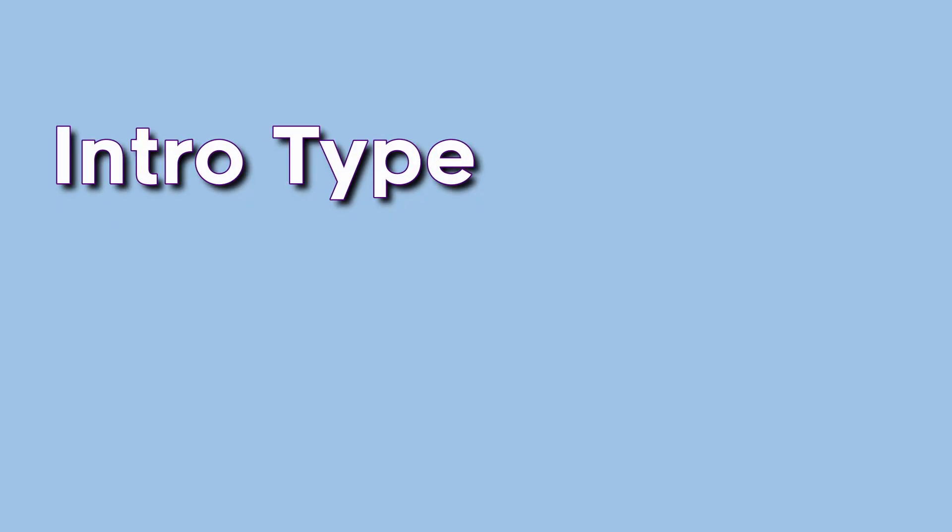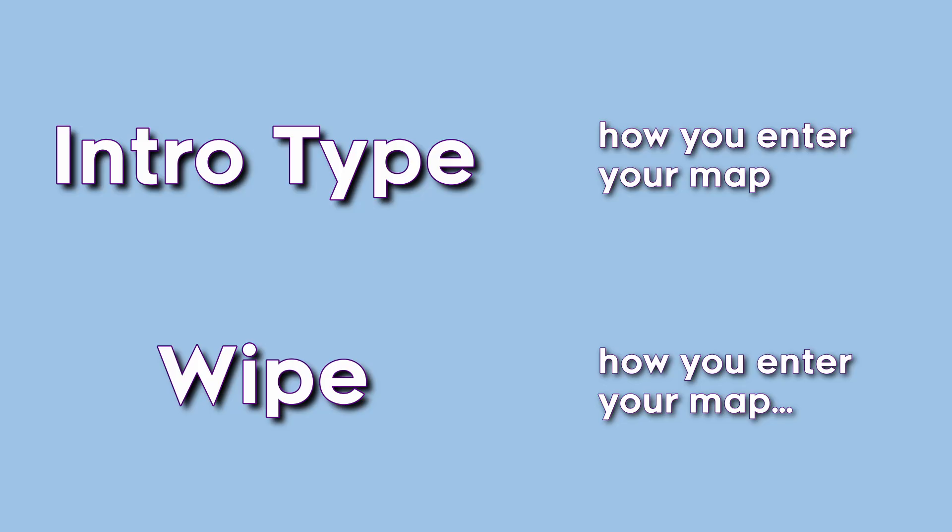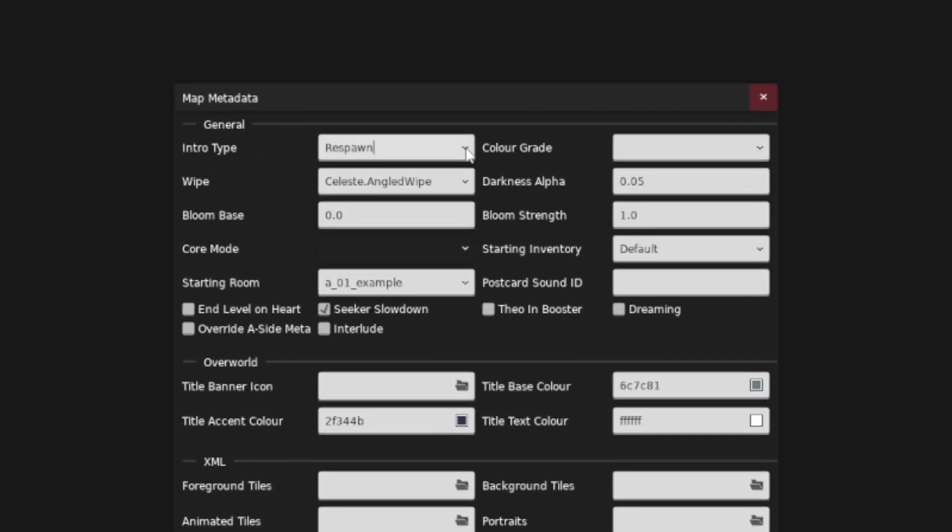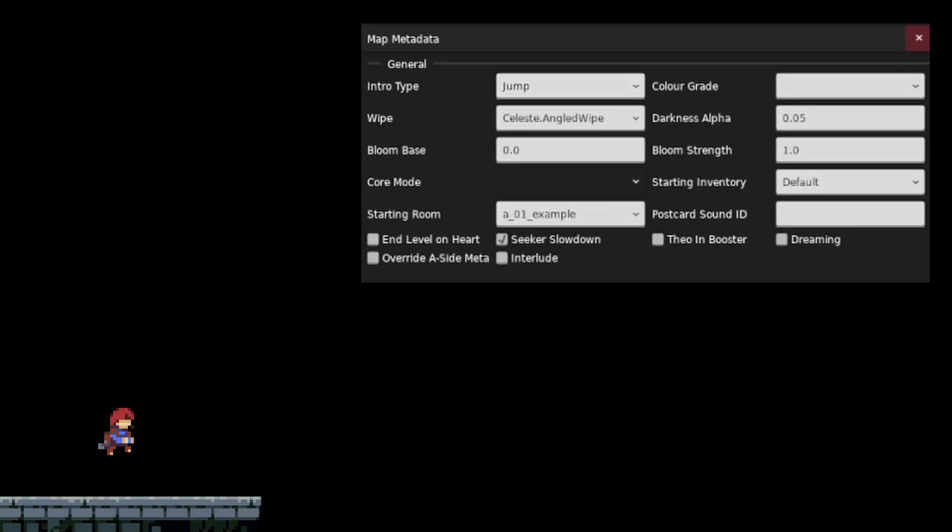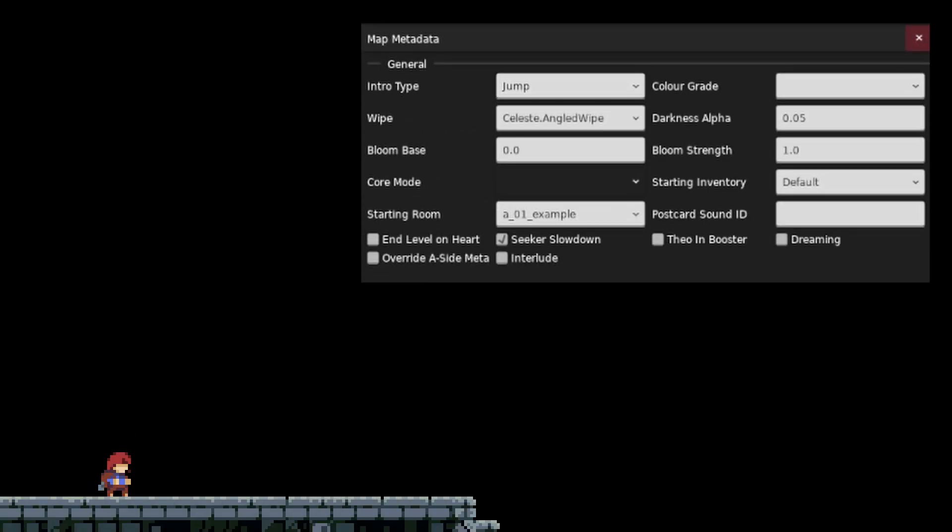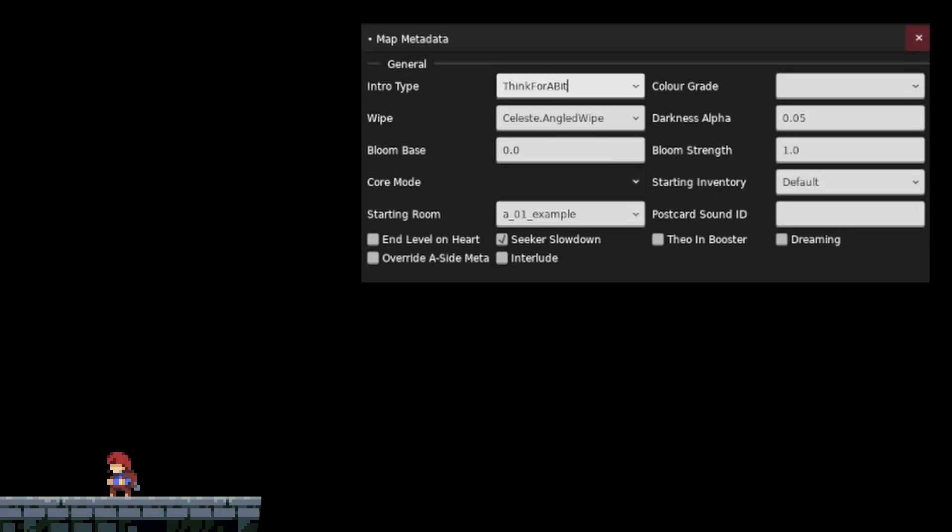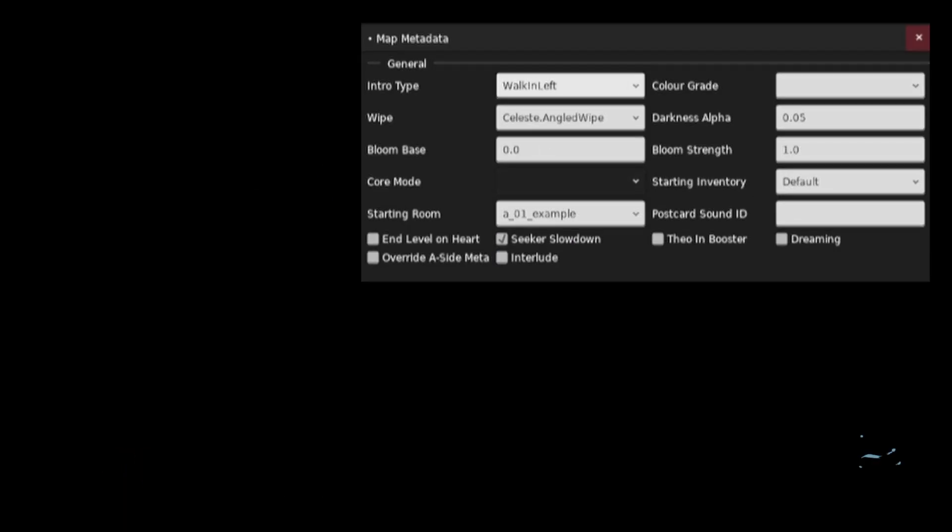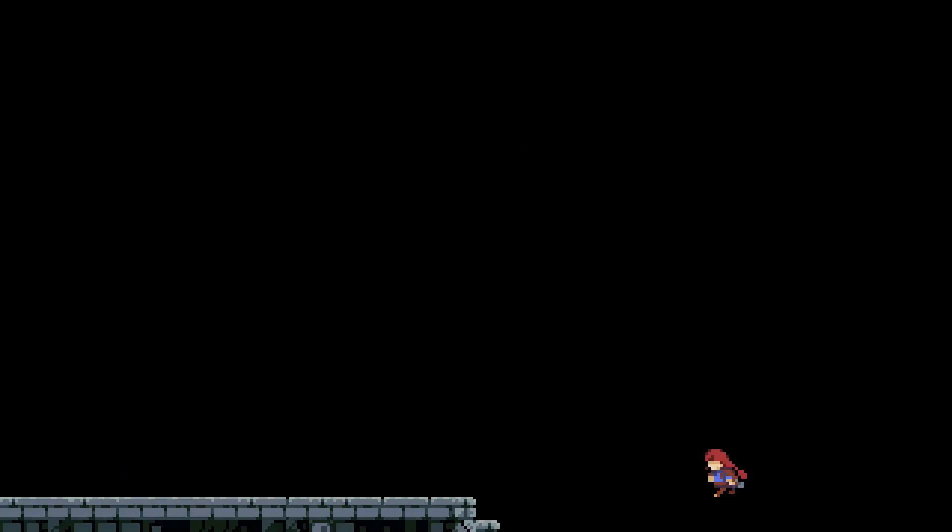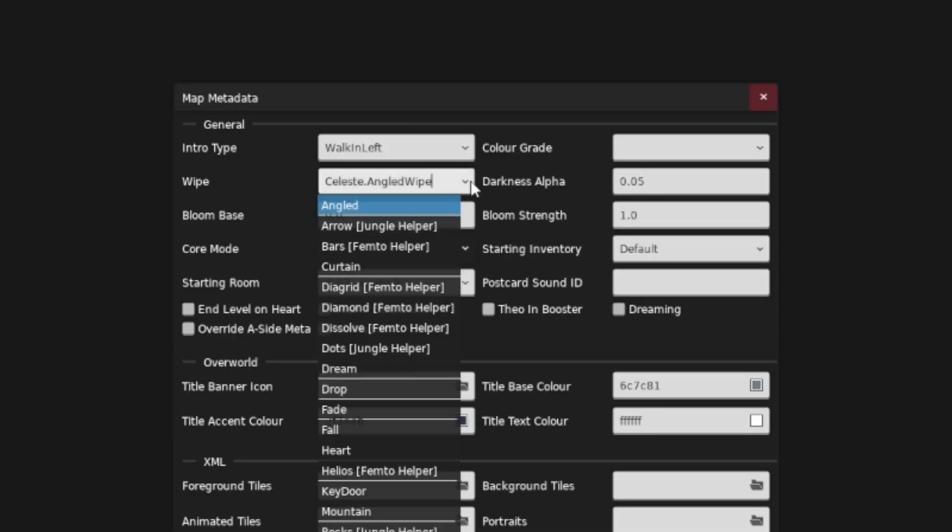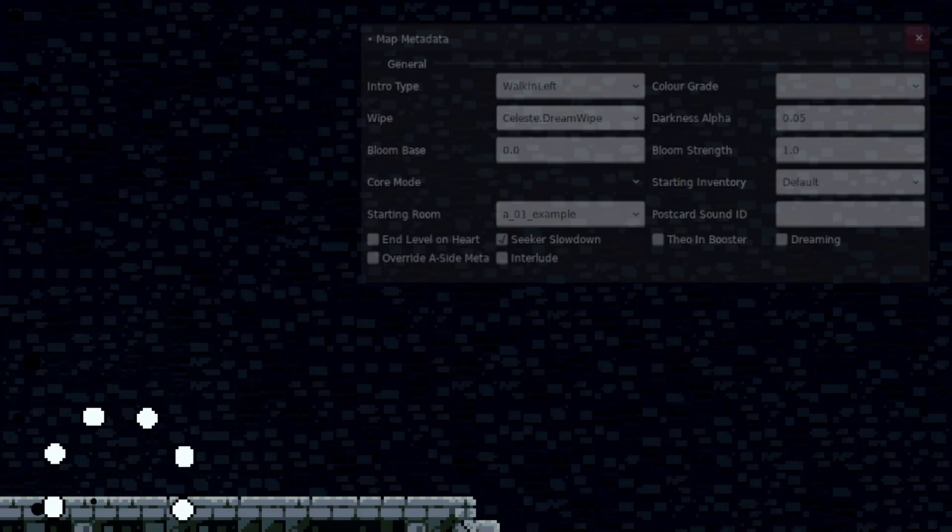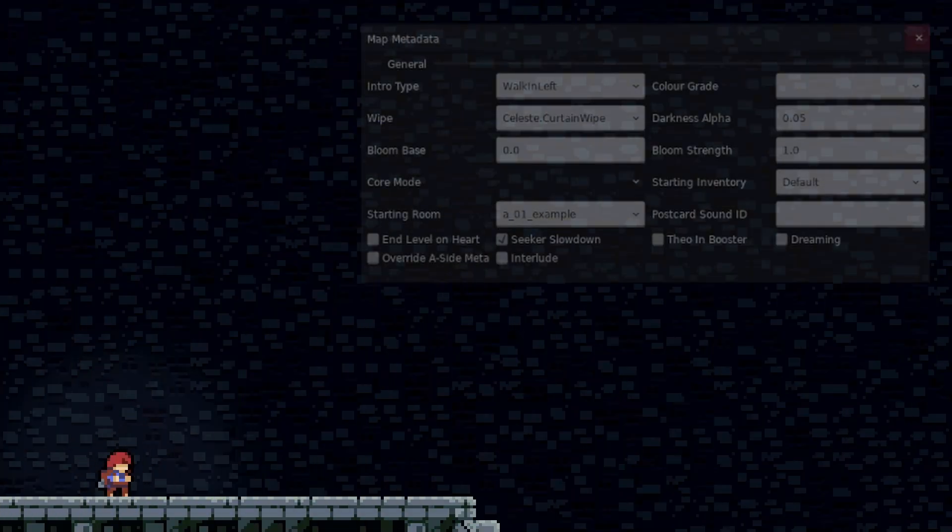Finally, intro type and wipe aren't really that critical, but they can add some flavor to how you enter your map and how you enter your map after dying. Under intro type, you may recognize some of these intro animations from vanilla Celeste, like Jump, classic intro to City, or Think For A Bit, or Walk In Left. Oh, okay Madeline. As you can see, some of these may not be the best for your map depending on your use case, so just be smart about it. Wipe changes the shape of the screen wipe when entering the level from the overworld and when you die. Test them out by retrying a bunch and see whatever satisfies your needs.